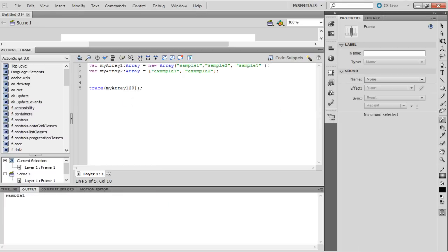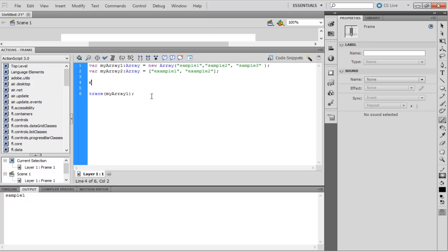Individual elements of an array can be traced by mentioning the index number. They can be added to the array as well. The easiest way is to type the array name followed by square braces that include the index number for the element to be added. This way the value will be added to the specified index.